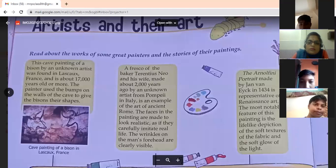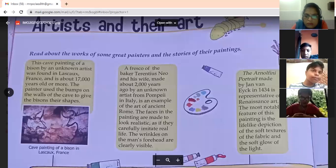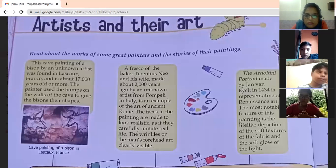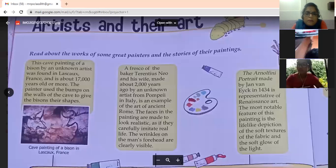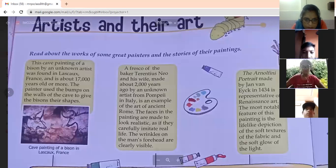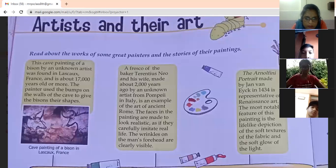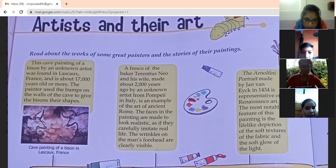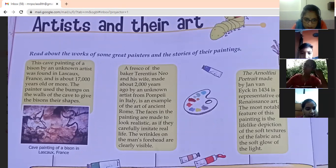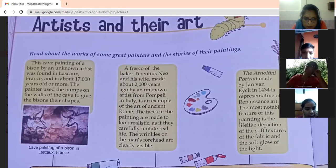A fresco of the baker Terentius Neo and his wife, made about 2,000 years ago by an unknown artist from Pompeii in Italy, is an example of the art of ancient Rome. The faces in the painting are made to look realistic, as if they carefully imitate real life. The wrinkles on the man's forehead are clearly visible.